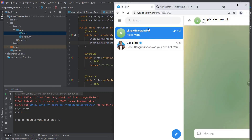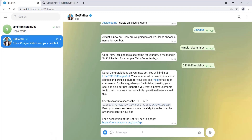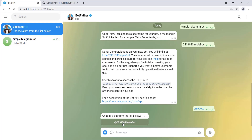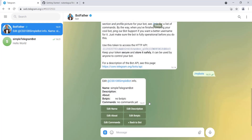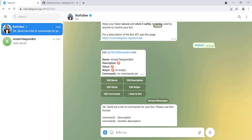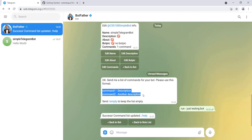Now we can provide responses to users and create commands. To create commands, we go to BotFather, click 'My Bots', choose our bot, click 'Edit Bot', then 'Edit Commands'. The format is: command name, a dash, and a description. We add a command called 'run' with description 'just testing bot', and BotFather confirms success.